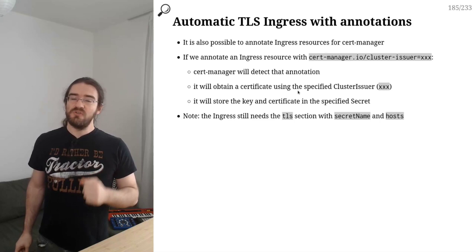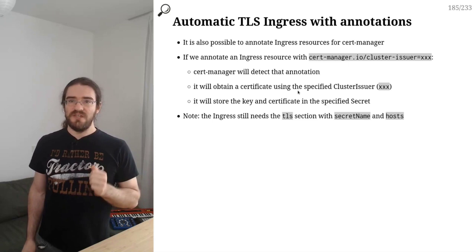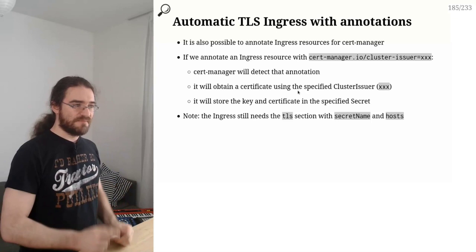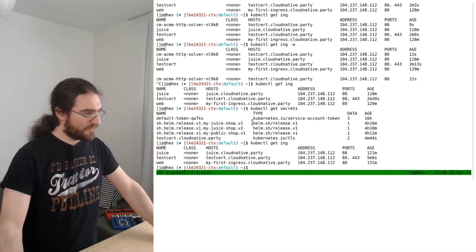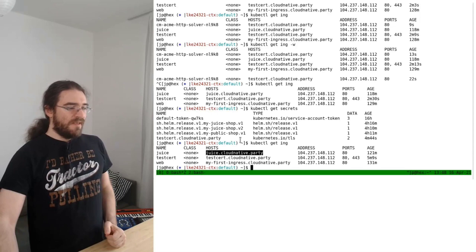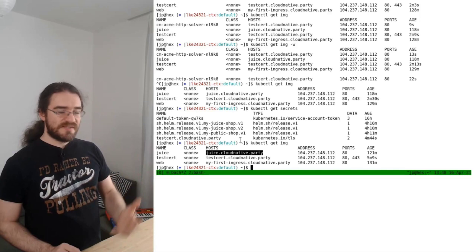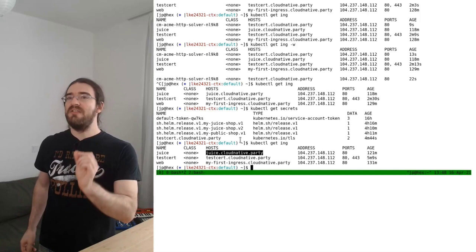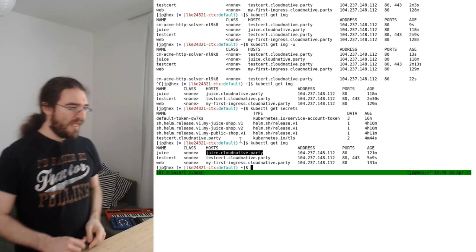One more thing about cert-manager and TLS ingresses: we can tell cert-manager to automatically obtain a certificate for a particular ingress using an annotation. I don't have a specific example in my slides, so let's improvise. I want to add TLS to the Juice Shop ingress. We need two things: first, enable TLS by adding a TLS section to the ingress, and second, add an annotation to tell cert-manager to obtain a certificate for it.